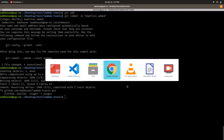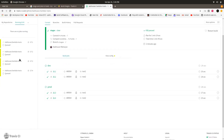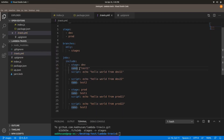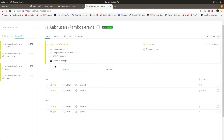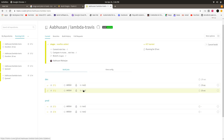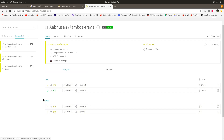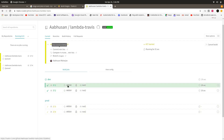Let me go to Travis CI. Here we can see four jobs in the queue. That's because we have two stages with two jobs each — four jobs total. The dev stage runs its two jobs in parallel first, and the prod stage's two jobs are waiting in the queue. We can see test1 and test2 of the dev stage currently running, while prod test1 and test2 are queued.